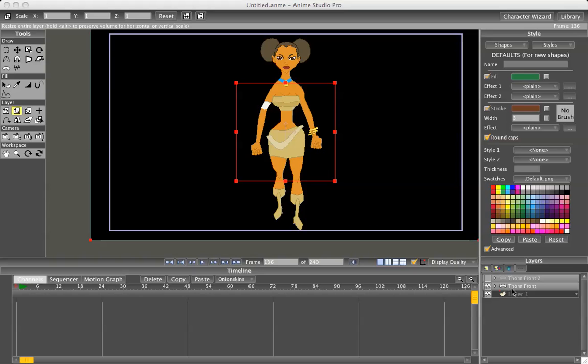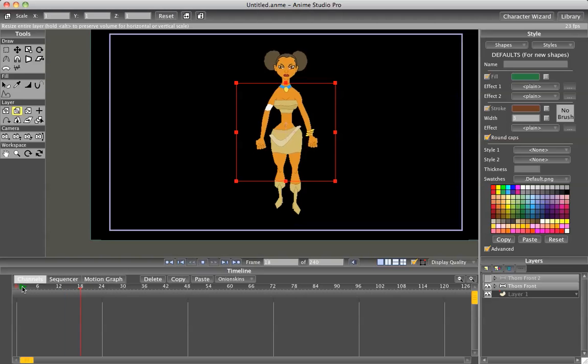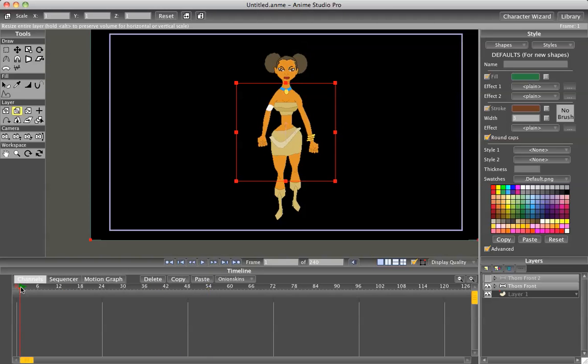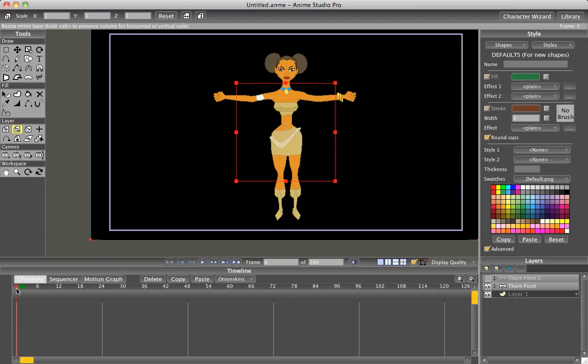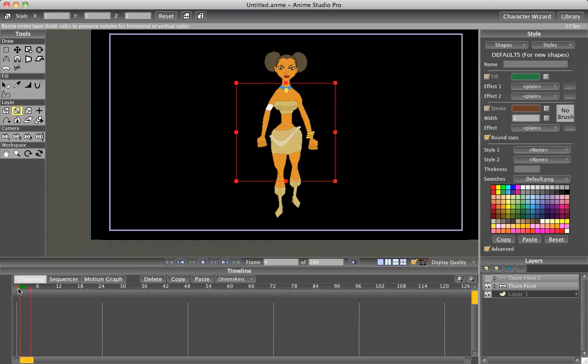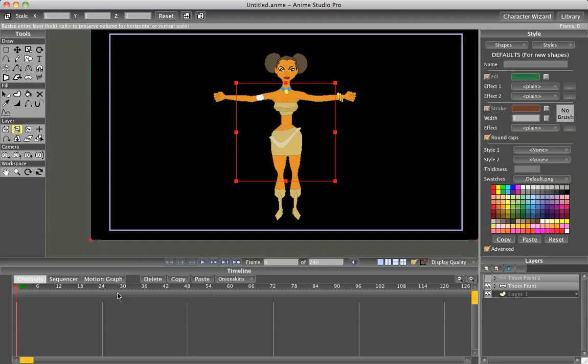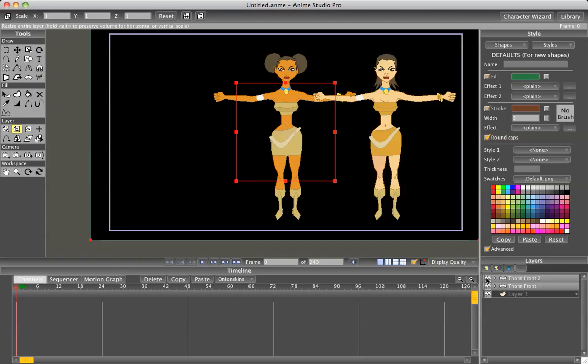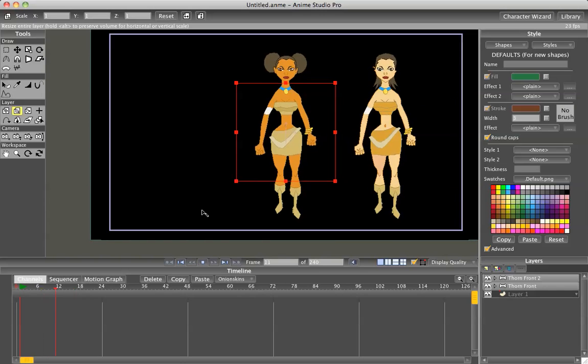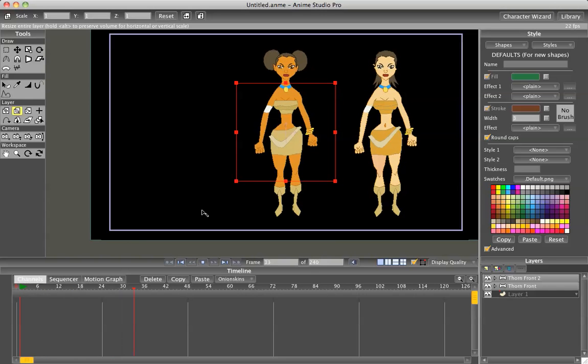If you've seen my other video on how to make a walk cycle, I already have the Thorn character just doing a regular walk, and what I've done was after I've created the animation, I went back to frame zero and I duplicated her and created a new character.